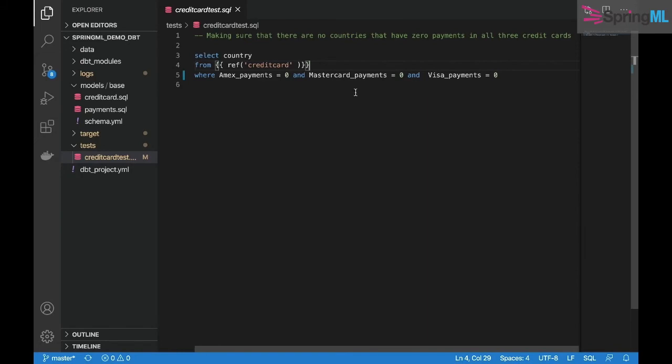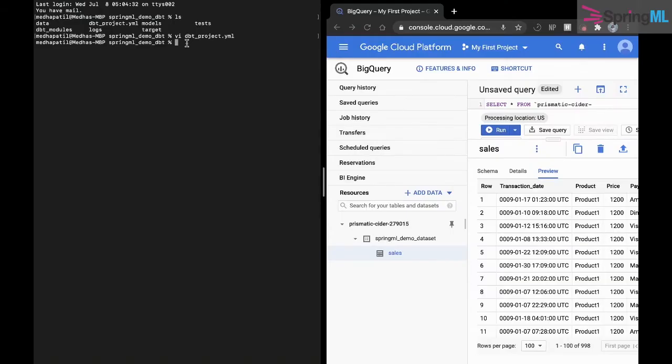We now run the project using dbt run with the profile springml as defined in the profiles.yml file. It seems to have completed successfully.